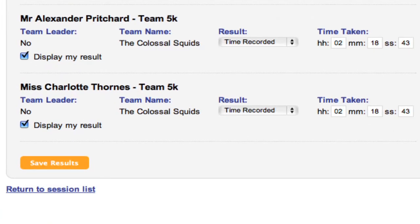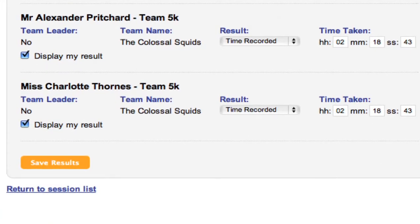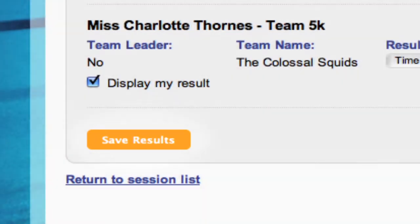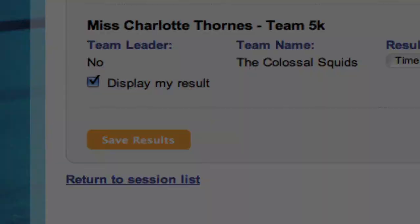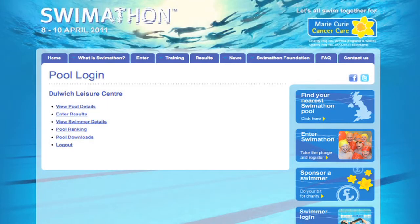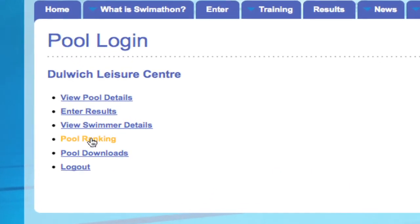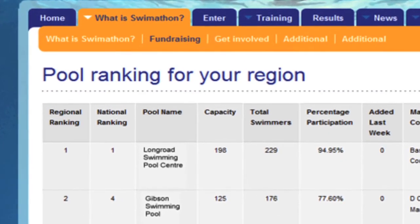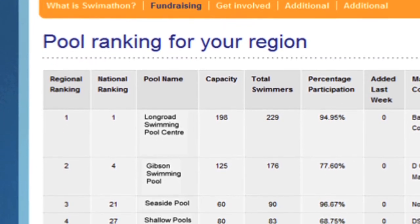Finding out official results is part of the swimmer's event experience. It is essential that you complete these immediately after your sessions. You can also visit this part of the website post-event and select 'Pool Ranking' to see how well your pool did recruiting within your region.